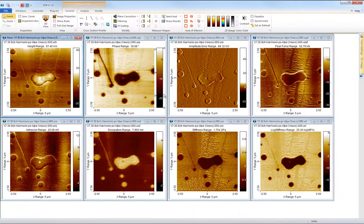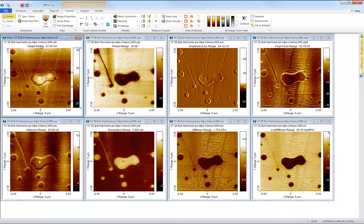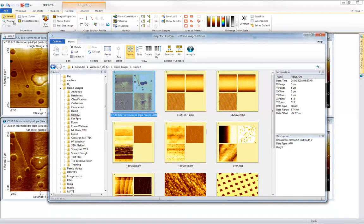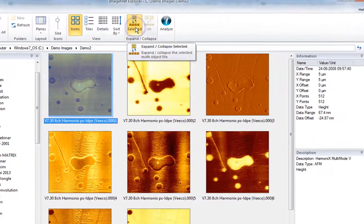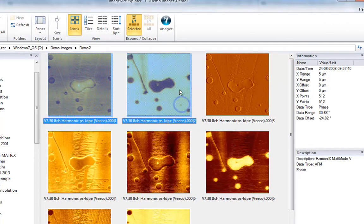When an image file is opened in SPIP each channel is usually displayed in separate windows side by side. When using the ImageMed Explorer browser it is possible to select which channels to open. In this case we just open the height and phase channels.